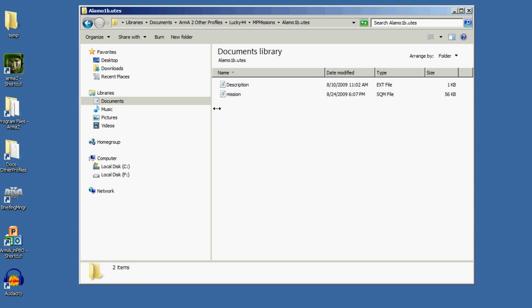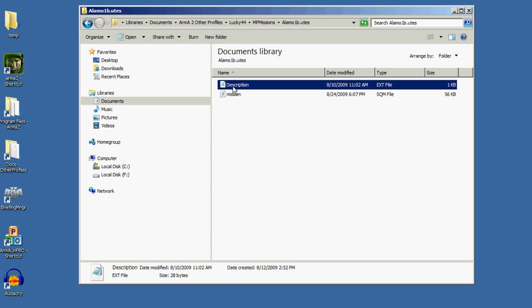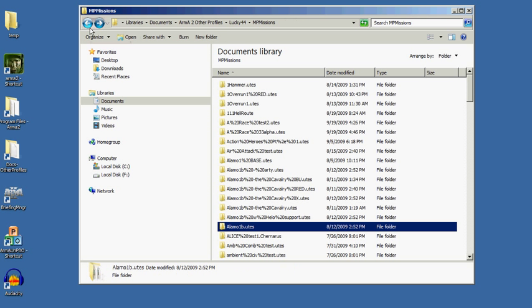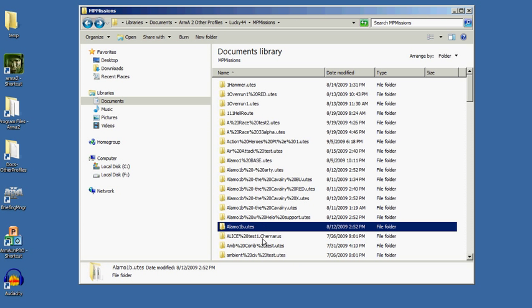In this particular folder, I've also got a description file, description.ext. That sets parameters for the mission at startup. Mainly, one of the most obvious ways that you use that is for setting up respawns.